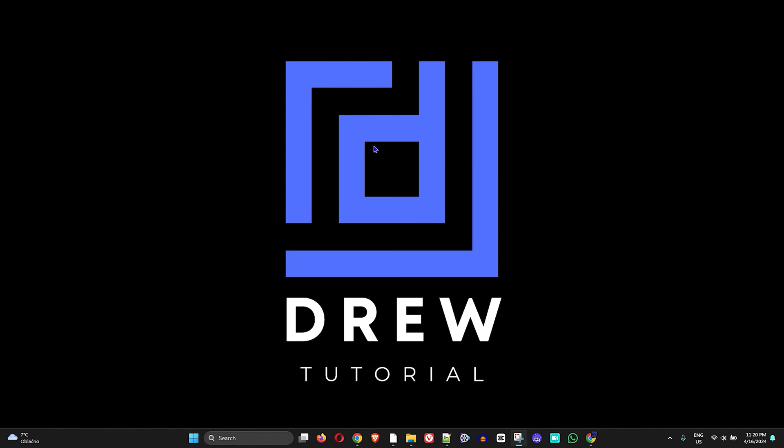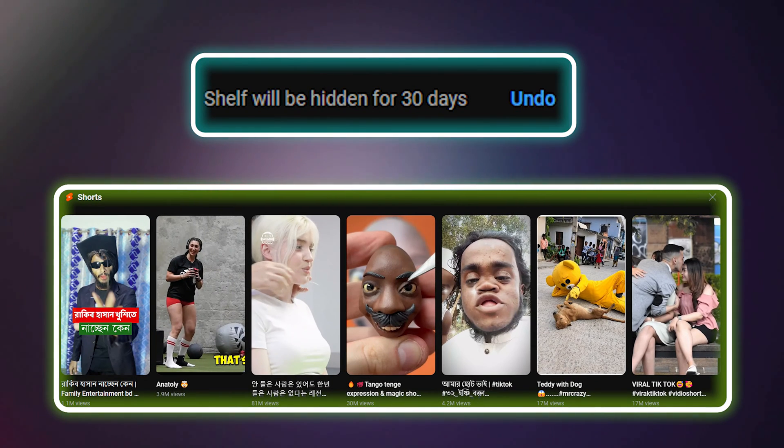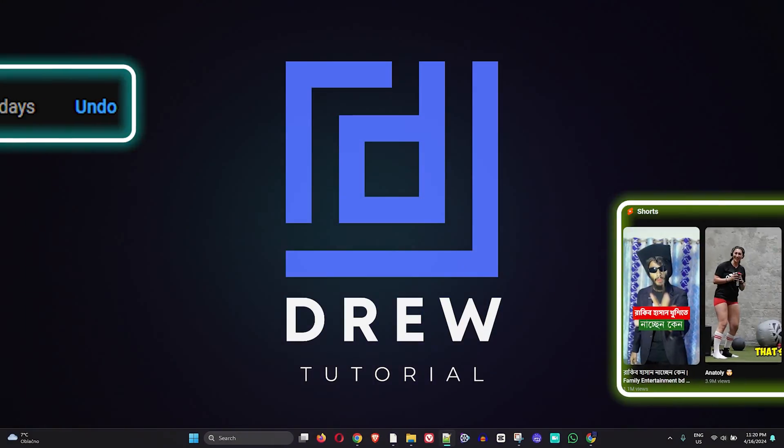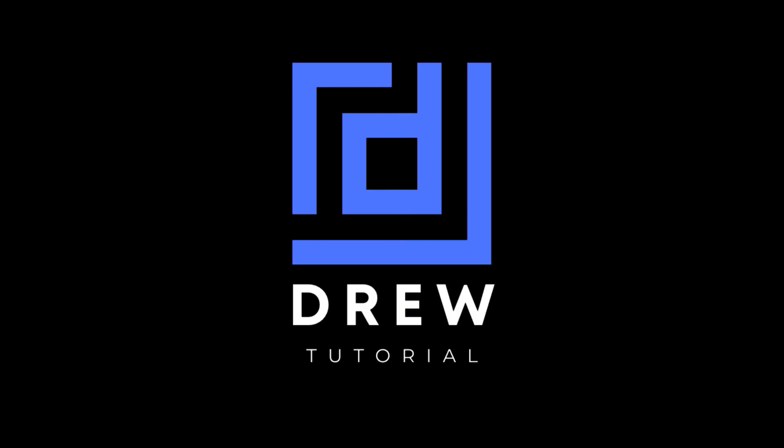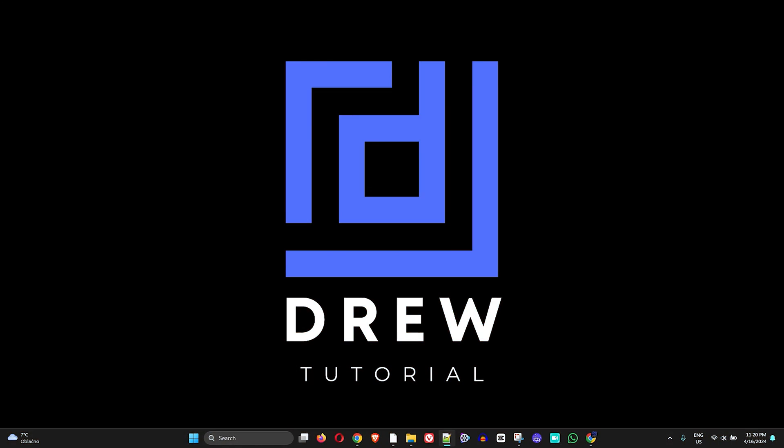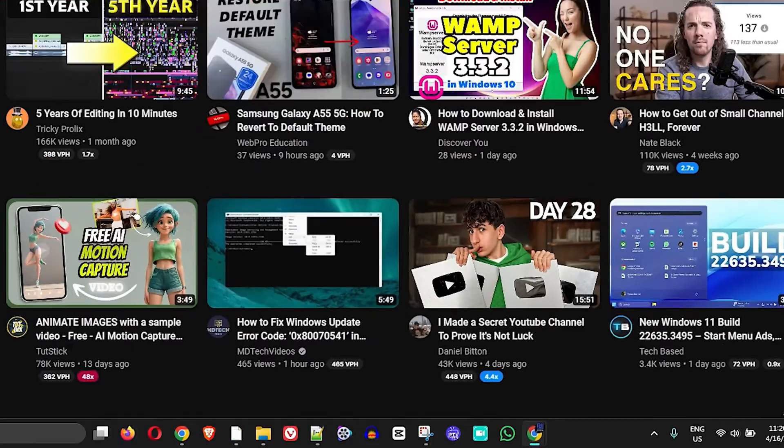What's up friends, welcome back to Drew Tutorial. In today's video I'm going to show you how to disable Shorts on your Windows 11 computer. I'm going to go ahead and open up my Chrome browser here.